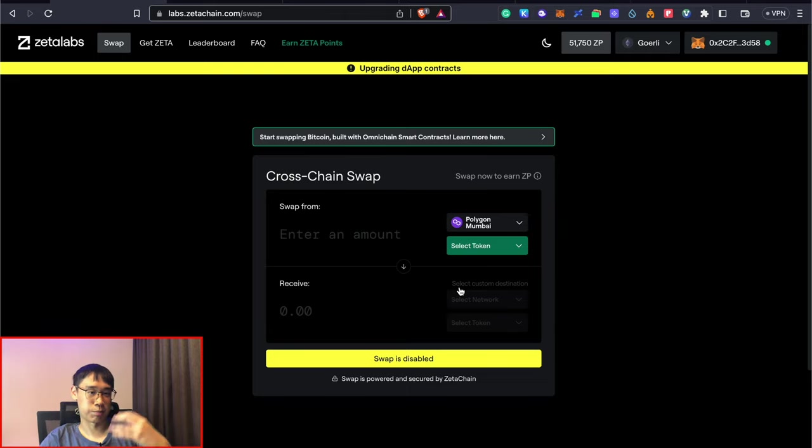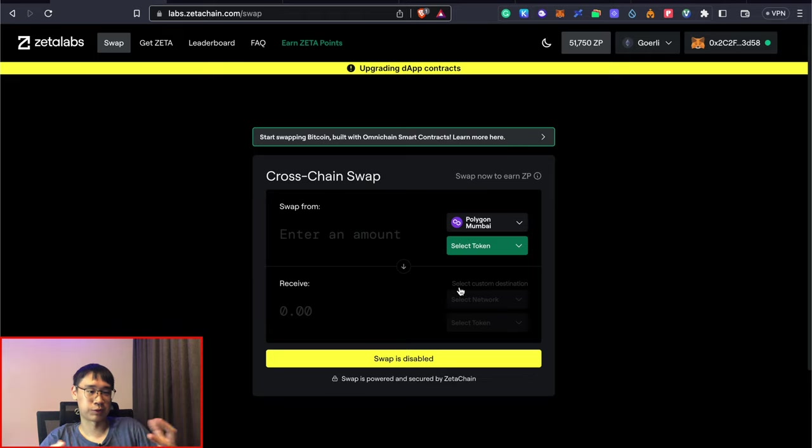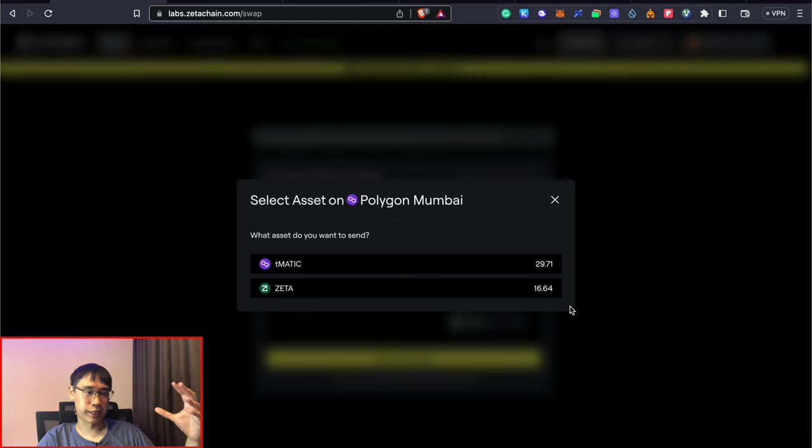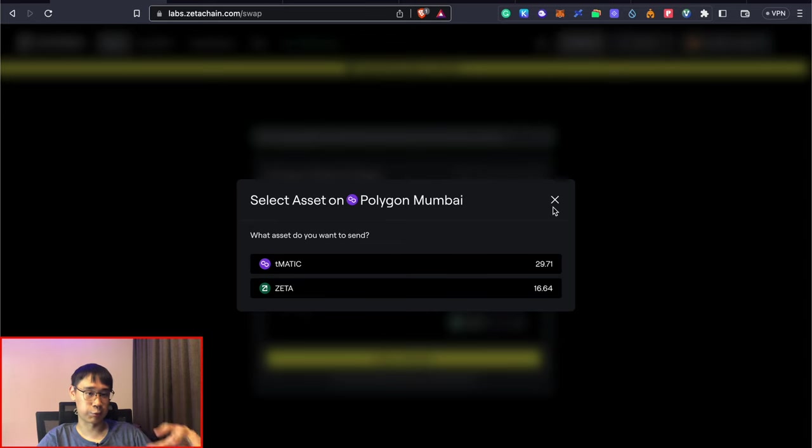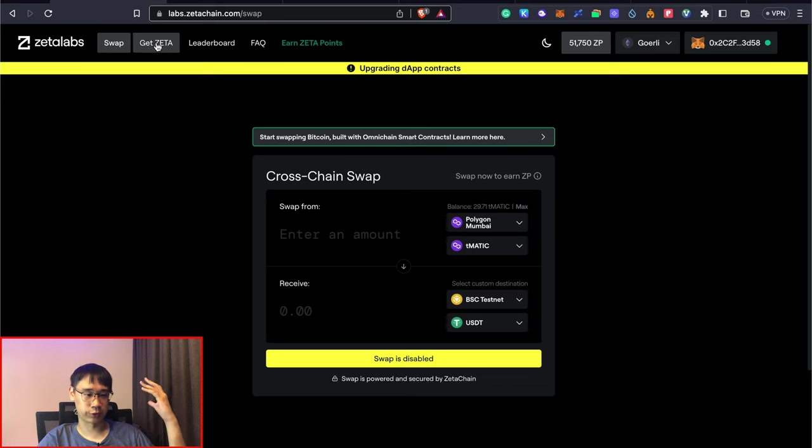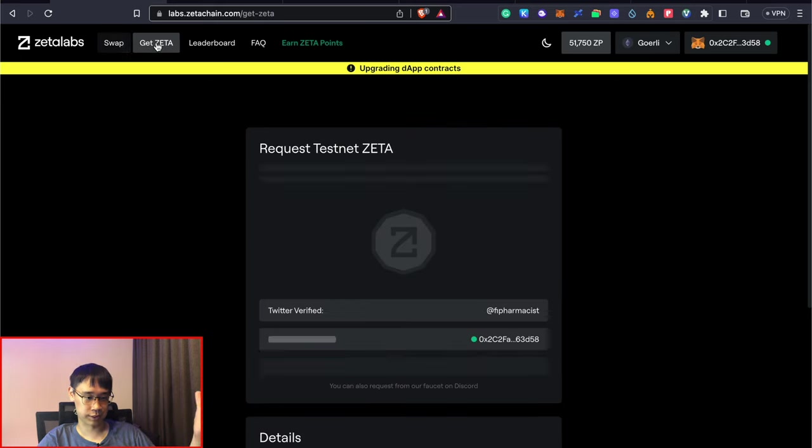At the time of recording, it's not possible to perform a swap, so you may want to go back to this page from time to time and you can perform a swap once it is active again. If you want to get these Zeta tokens on either network, there are two ways that you can do so. The first one is by going to the Zeta faucet.